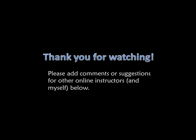Thanks for watching. Please add comments or suggestions for other online instructors and myself below.